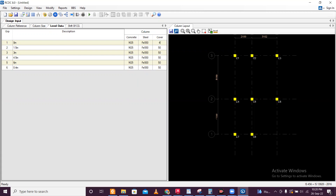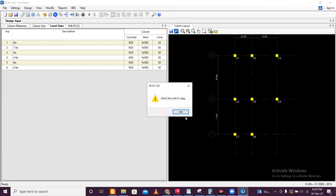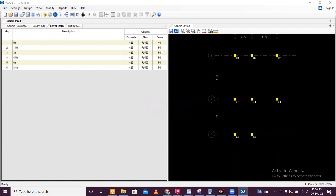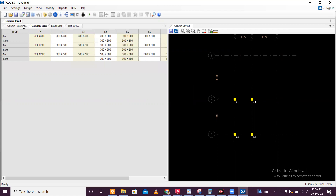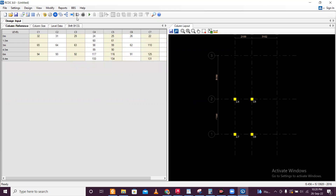Cover also you can change — suppose I want to set this as 40. Then I'll copy this cell with Control+C and paste it down with Control+B for the entire column list. Column size and column reinforcement difference are set. This is now done.